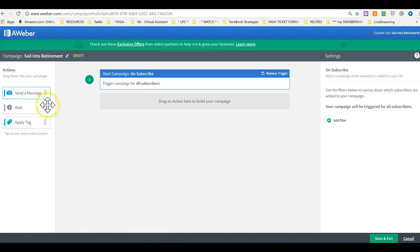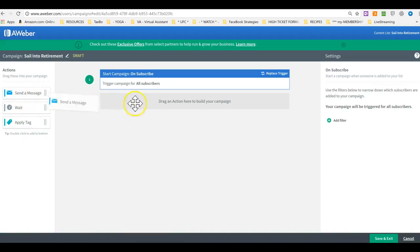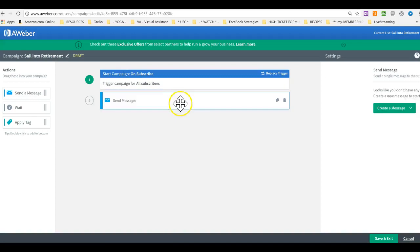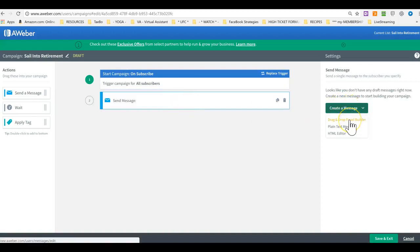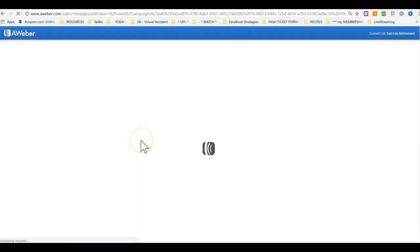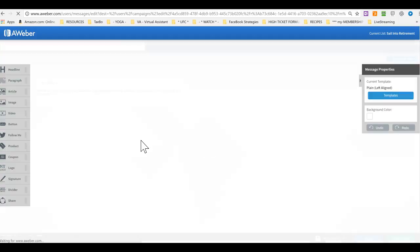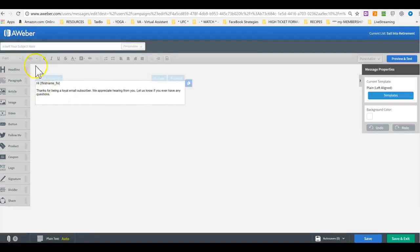And then it's really simple. Once we are in here, drag the send a message here. Create a message. Let's use the drag and drop email builder. And once it comes up, remember to add the subject line.